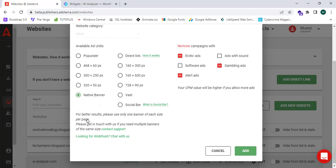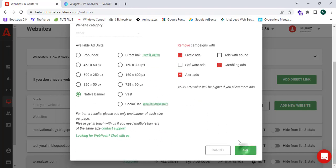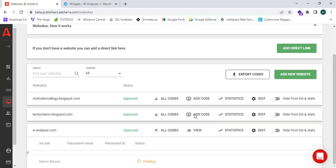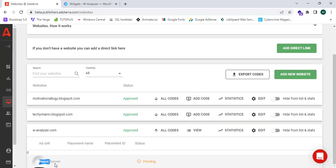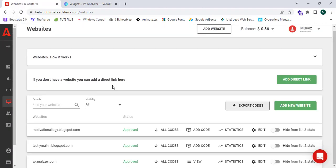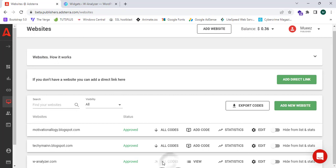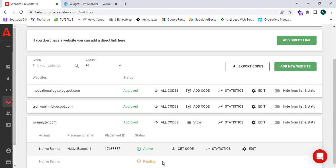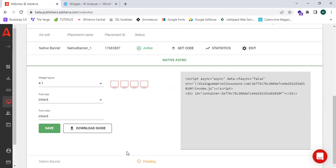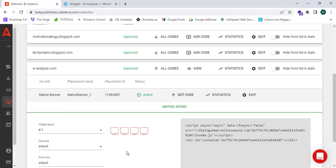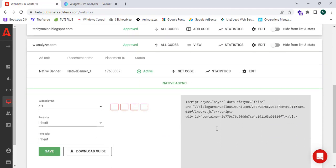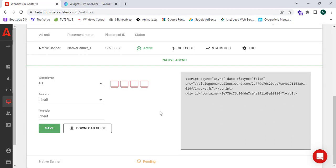I'm going to select one of the most profitable and easiest ad types to add — the Native Banner. I'll click on it, click Add, then Got It. It shows that the native banner is pending, so I'll refresh. After refreshing, I click All Codes and the Native Banner One is now active. It shows that I can copy the code snippet.